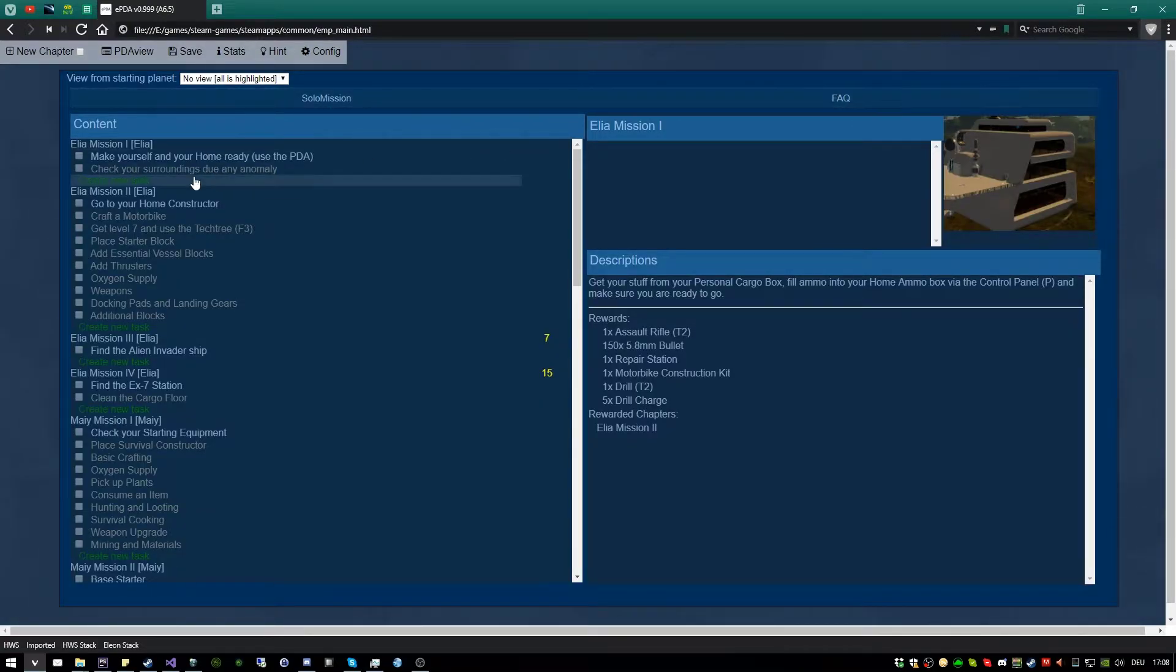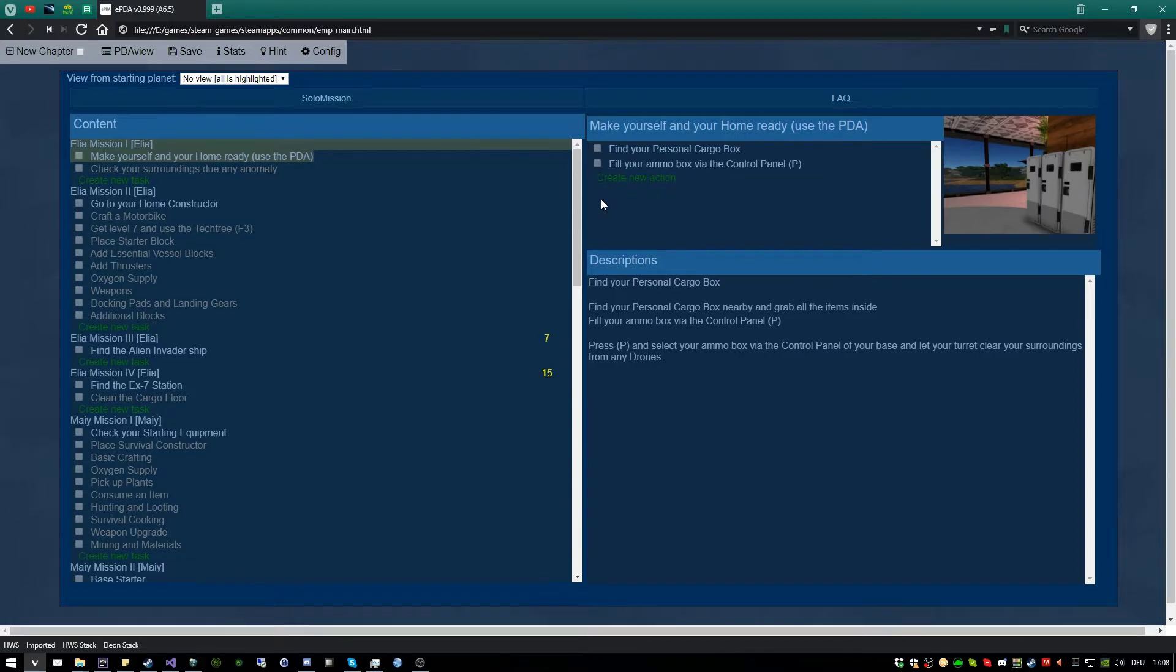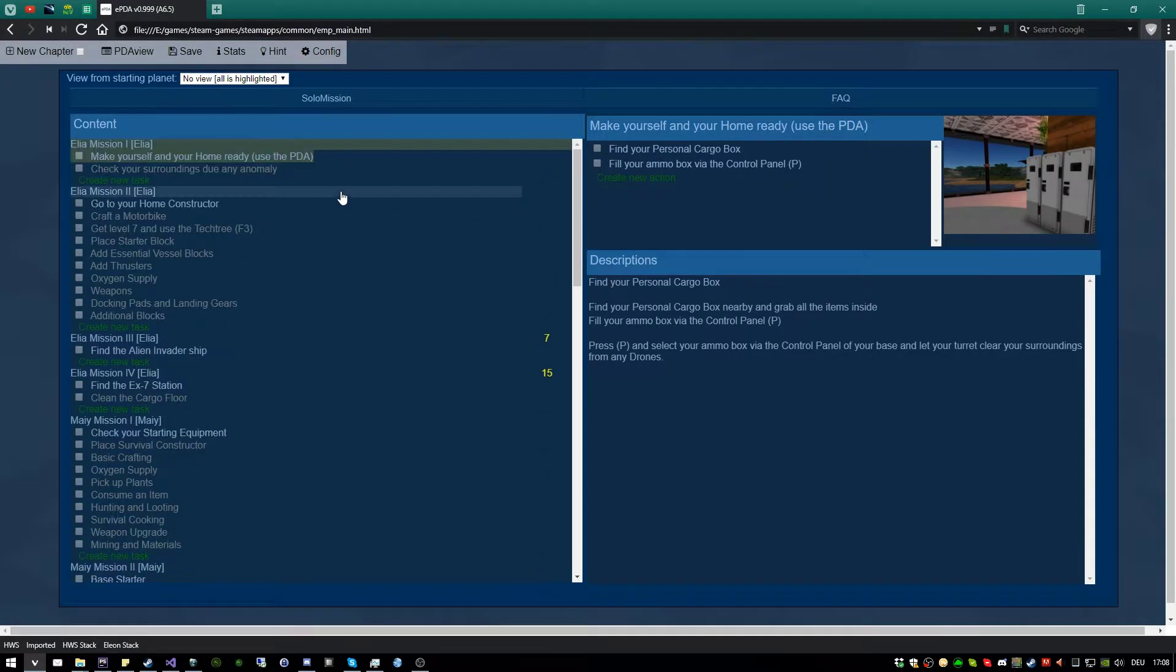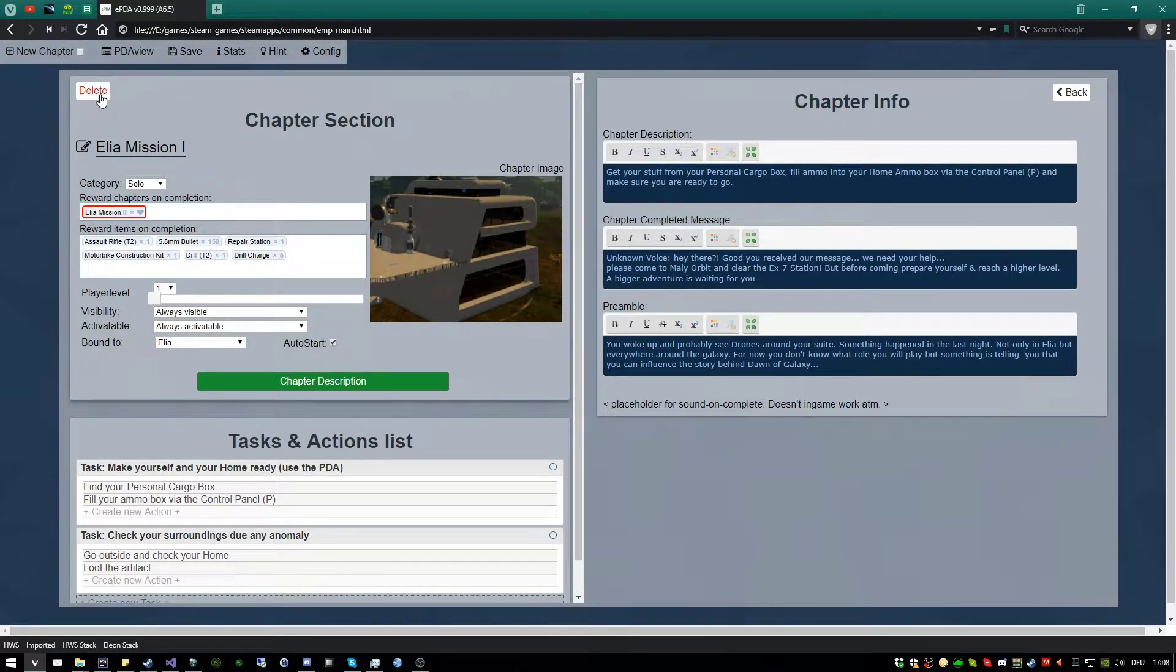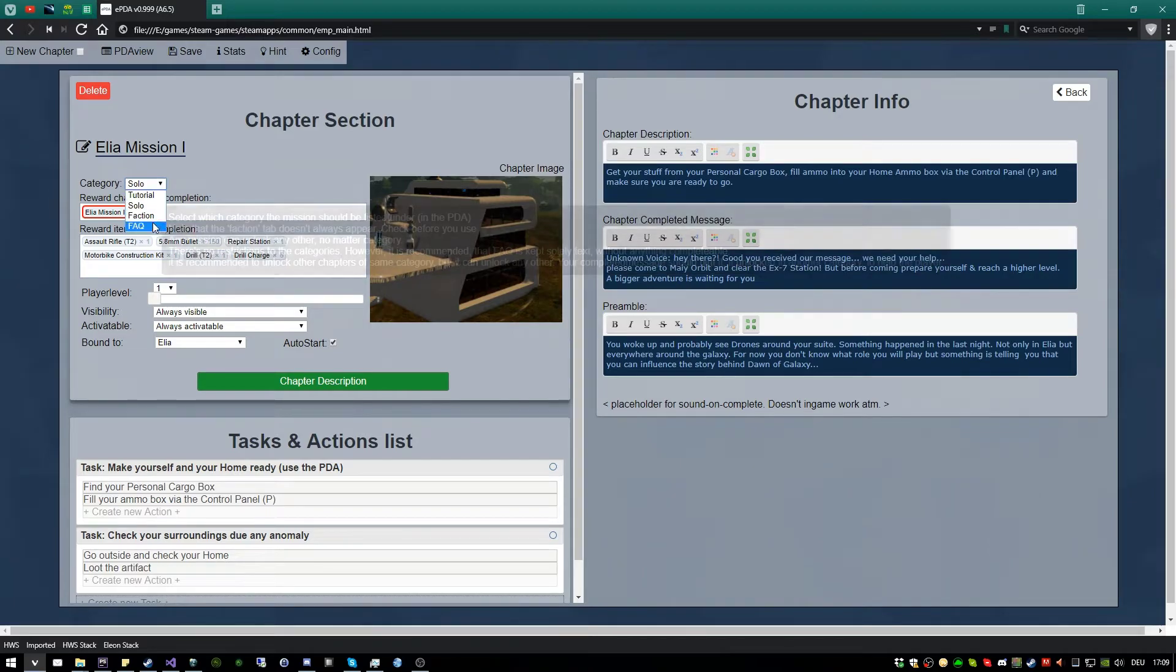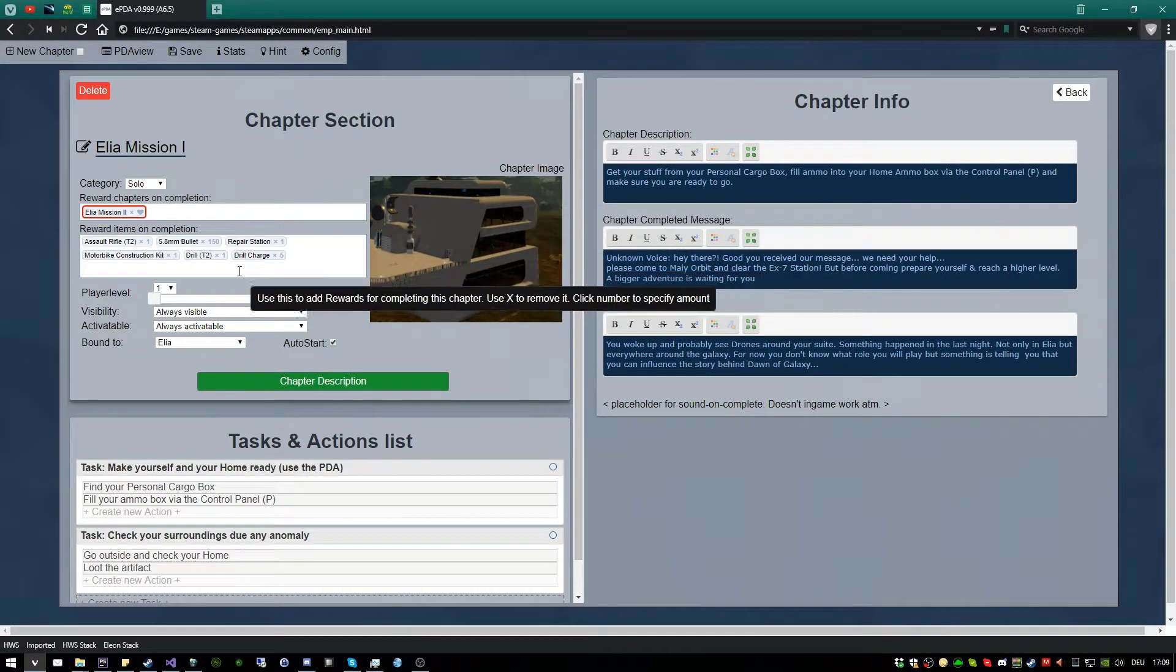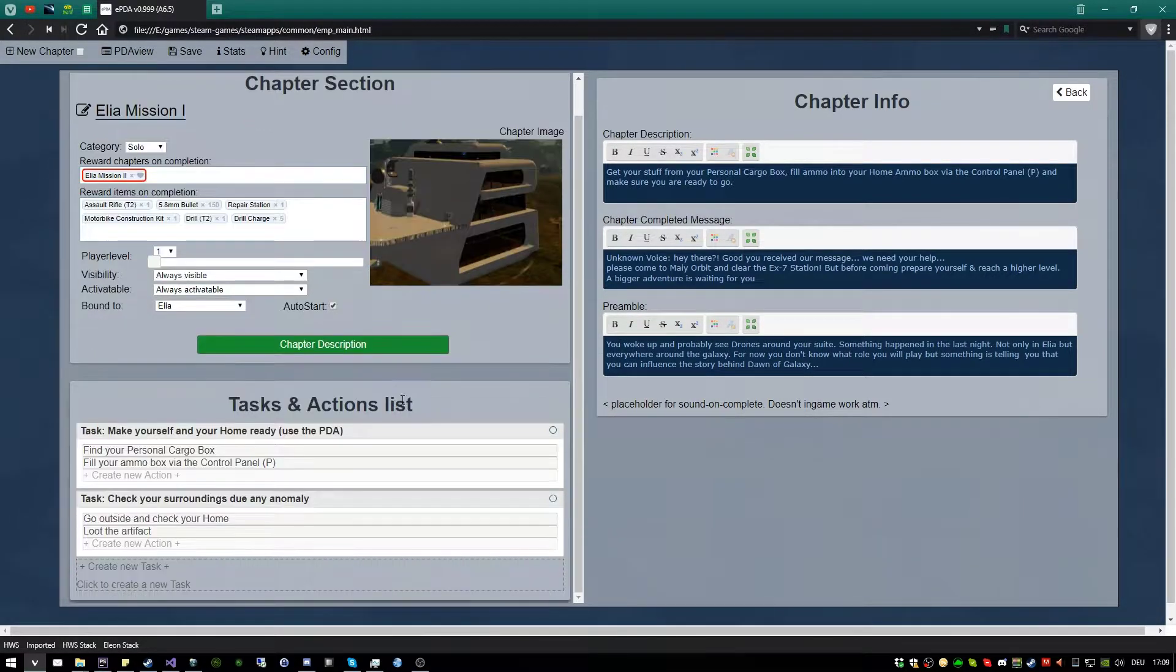So you have here the missions, the chapter, tasks, and actions. Now best to explain the tool is in combination with an example. So here you have from Dawn of Galaxy, the couple of sections, you can delete with a double click, the chapter, you can say category, et cetera, tasks, actions.